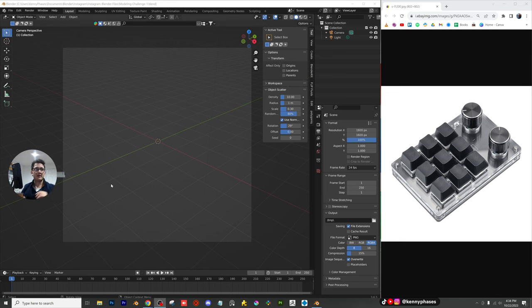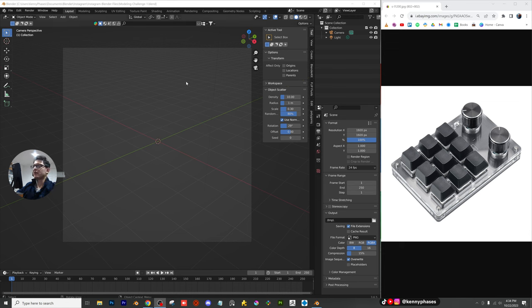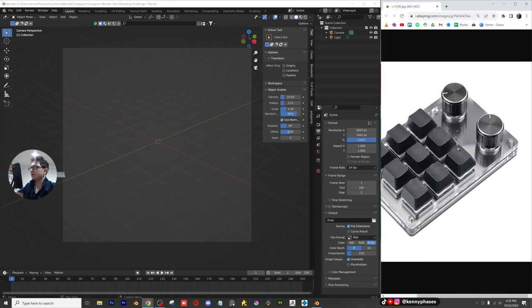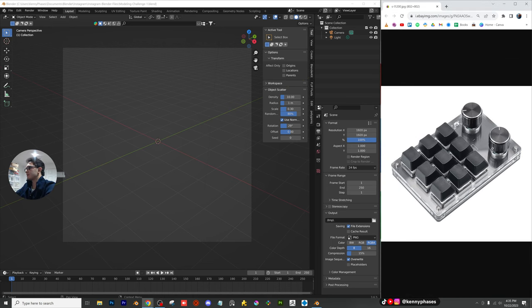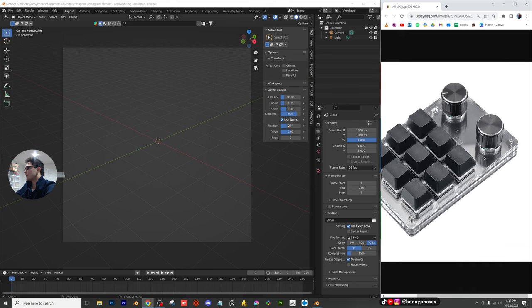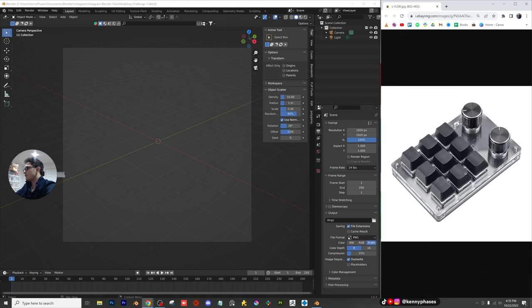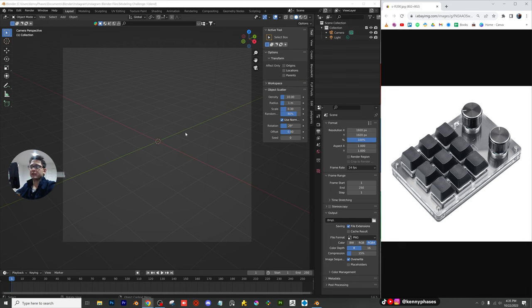Welcome back to another tutorial and walkthrough. Today we're going to be doing this modeling challenge. On the right-hand side I found this awesome image of this keyboard, or some kind of weird side accessory for your computer. I thought it looked pretty cool and think it should be pretty easy to model in Blender, so we're going to jump right in and see if we can create something like this.